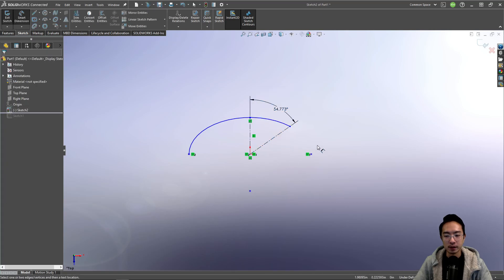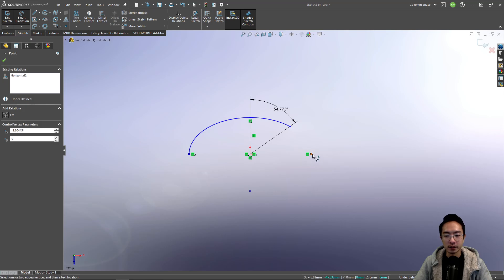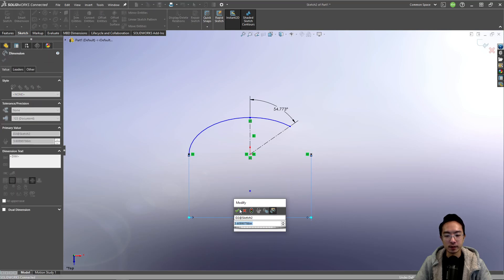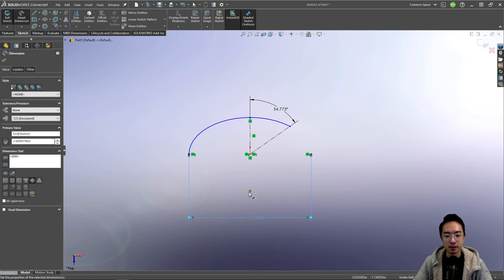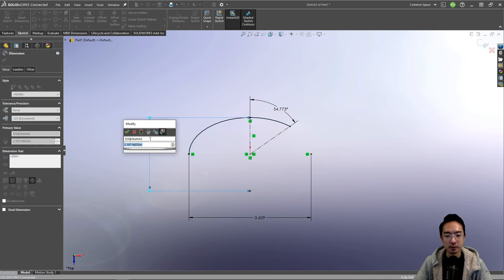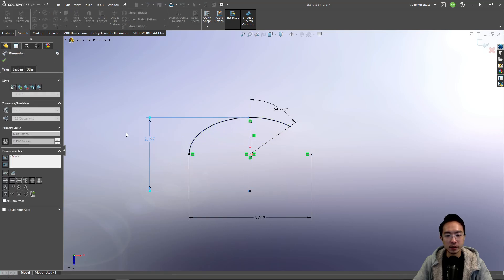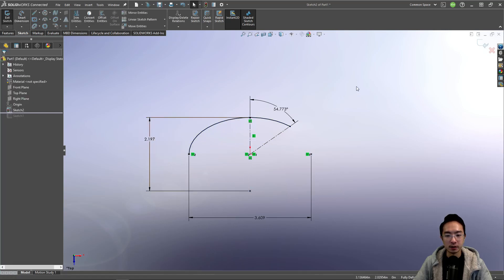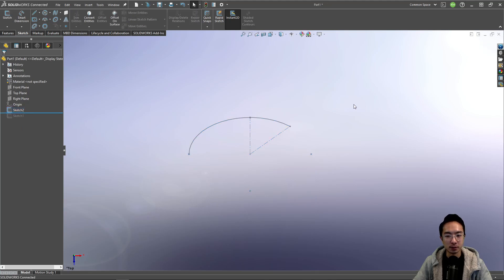And then you need to define the major and minor axis. So that's the major and then the minor. Okay, so that's how you would fully define your partial ellipse.